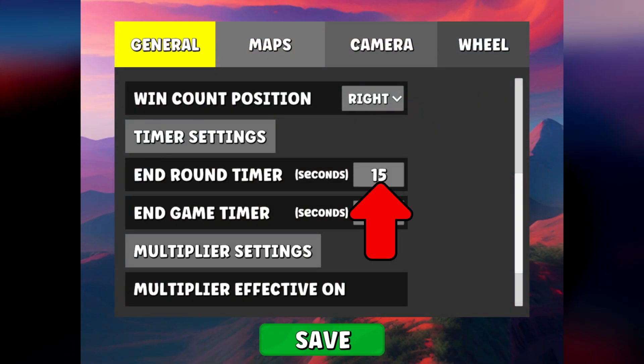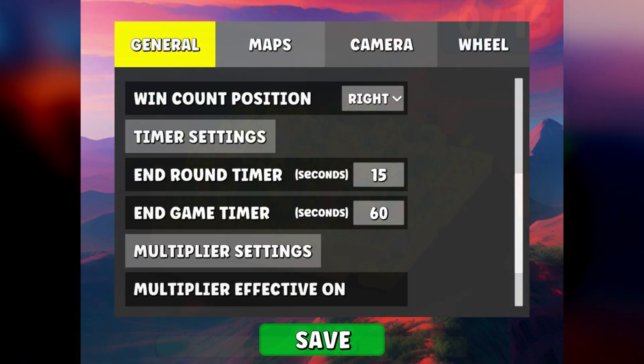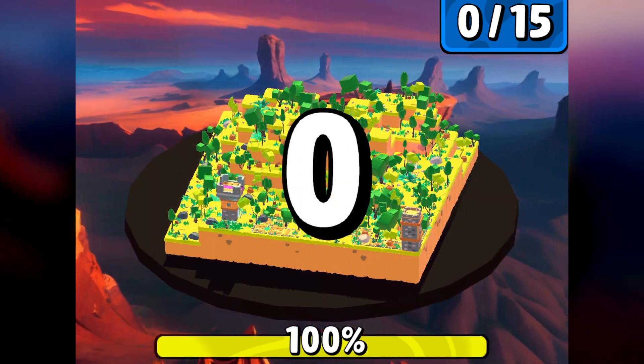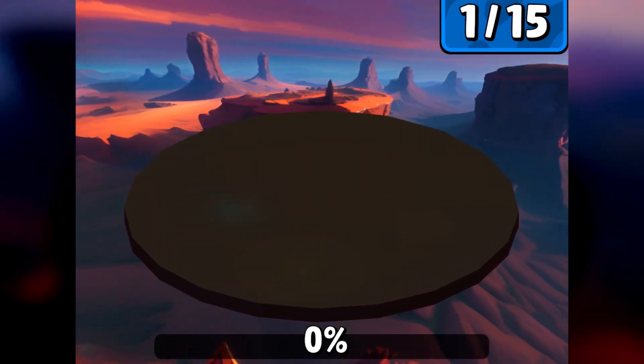This is the countdown that is triggered when you complete the island. If no one cancels the countdown, then a win will be added to the counter.